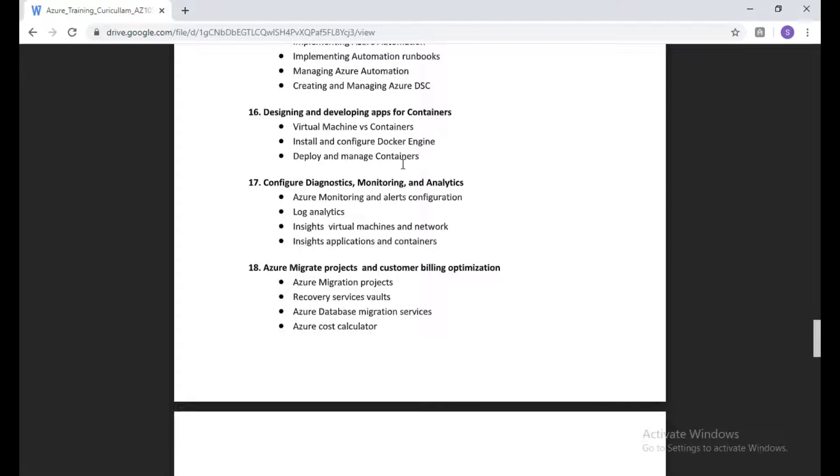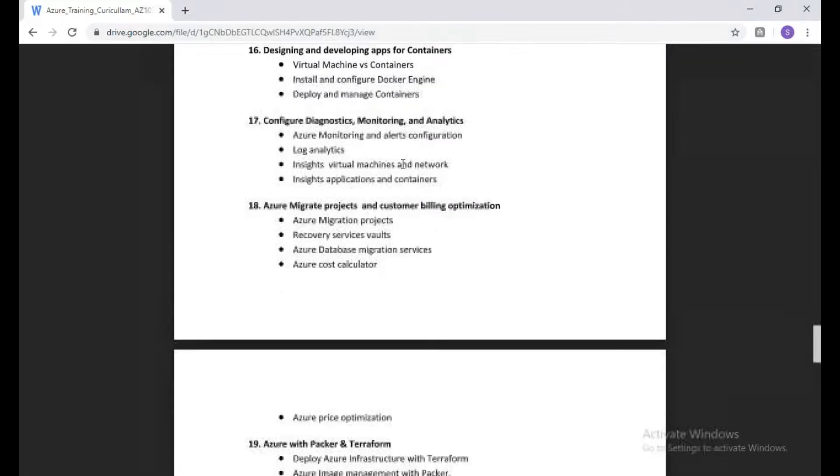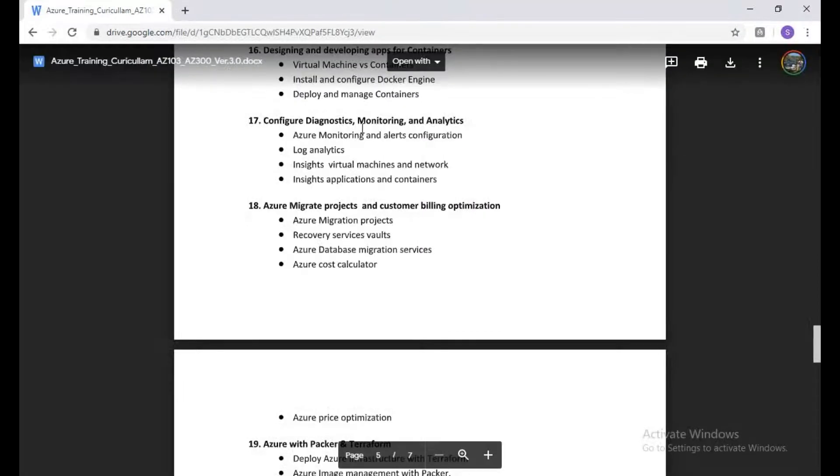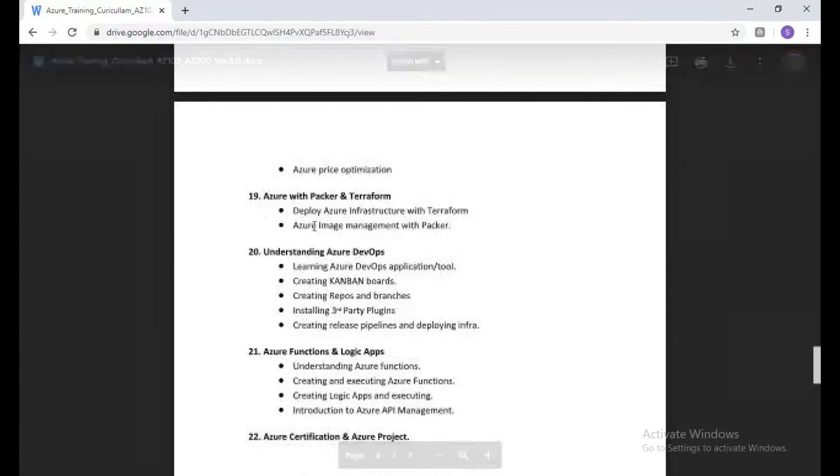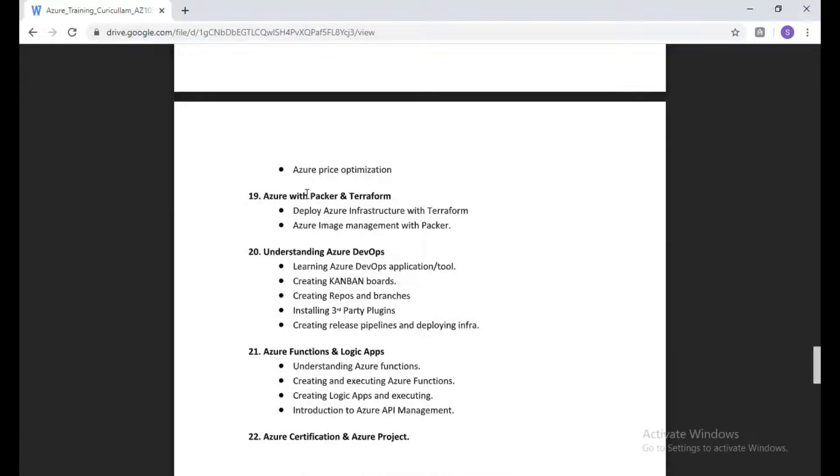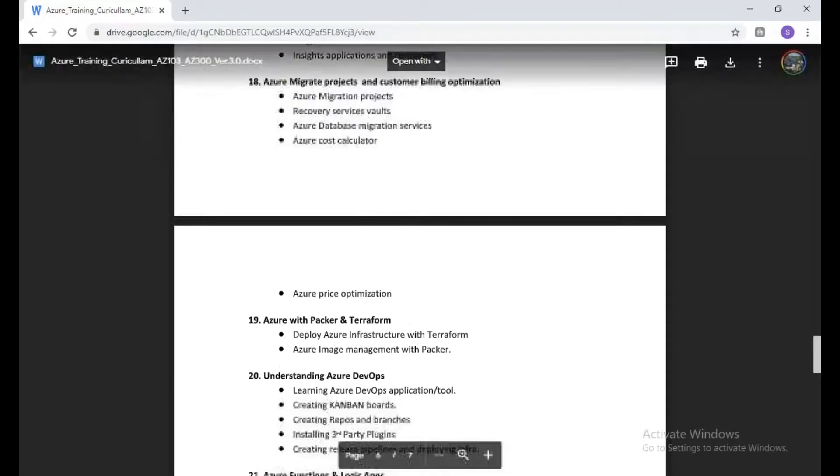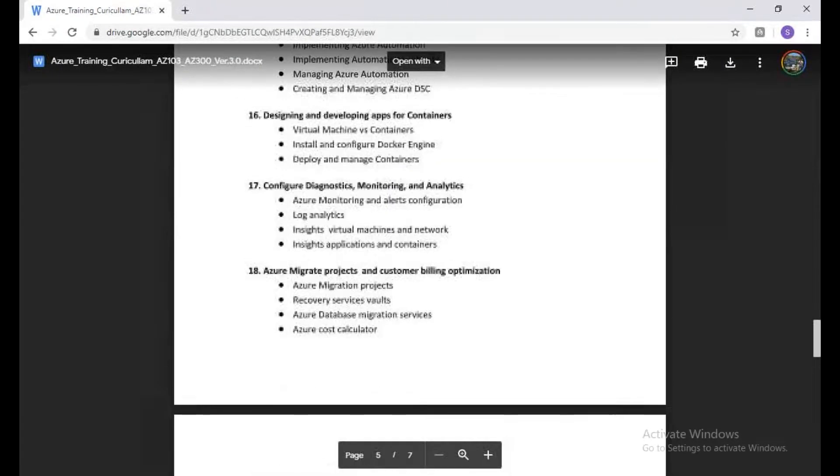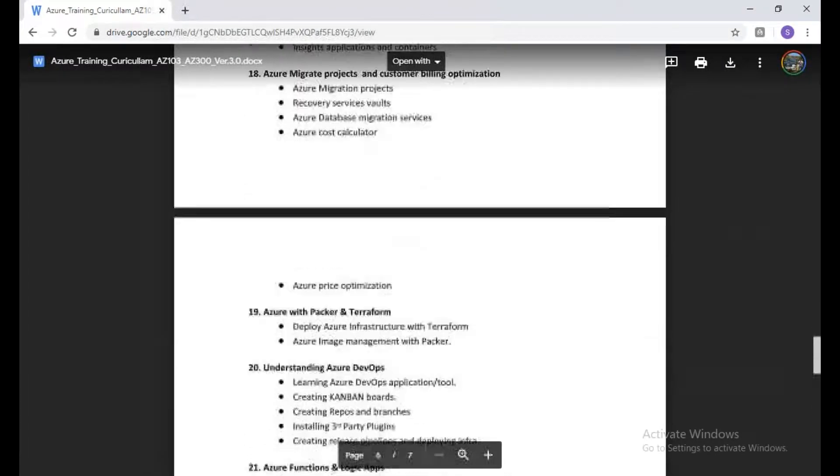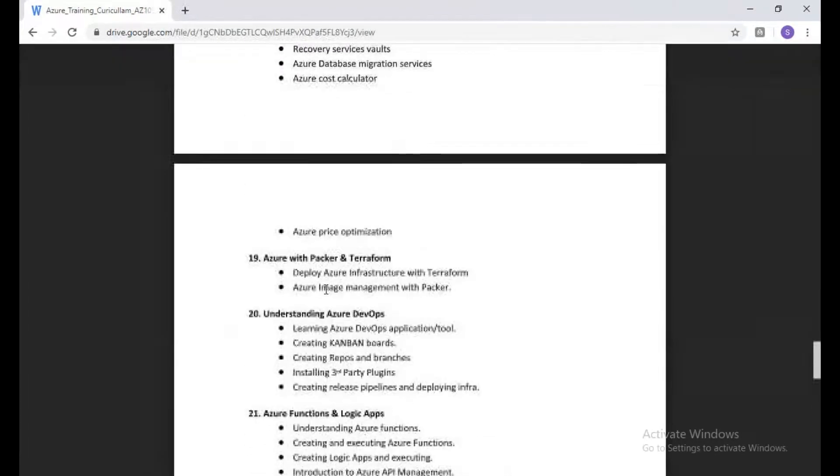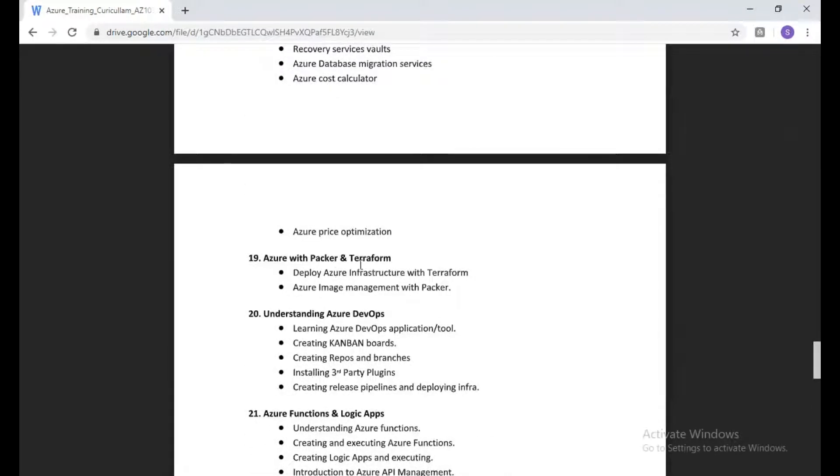After that, we're going to talk about monitoring and log analytics, Azure migrations, and we'll also discuss Packer and Terraform. We have Azure ARM templates, and once we discuss ARM templates, we're going to discuss Packer and Terraform.